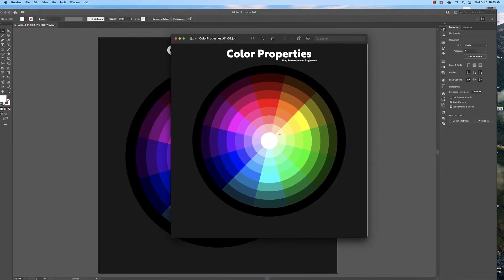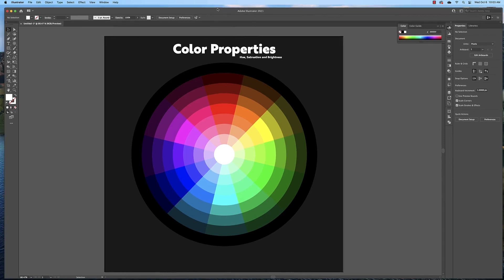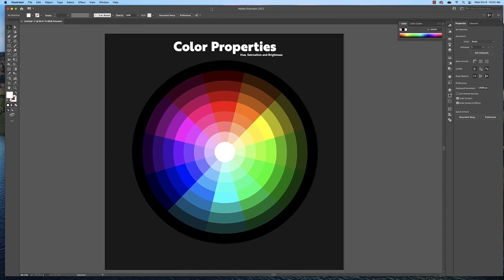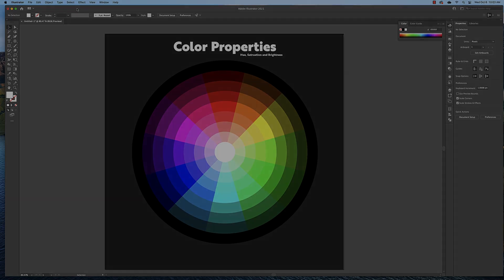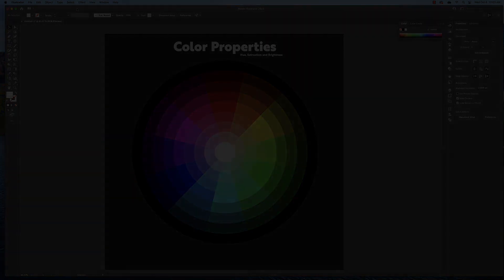This is what you would upload to Canvas. I hope you enjoyed this tutorial, and I hope you enjoyed experimenting and getting to know the color picker and color properties in Illustrator. I'll see you in the next video.